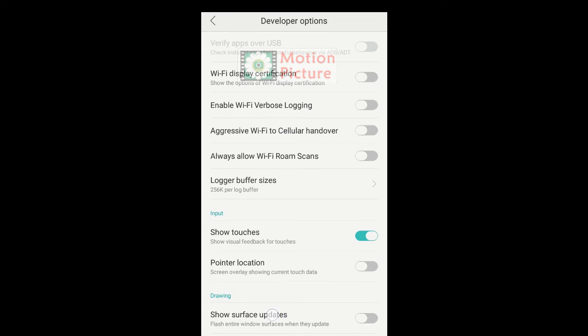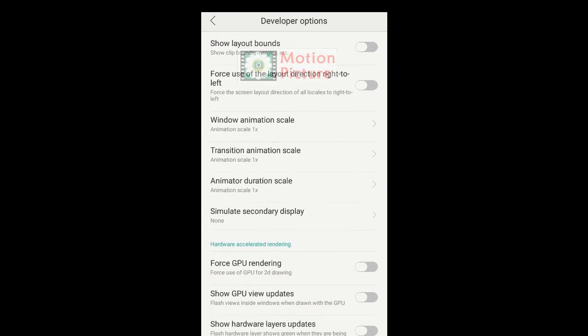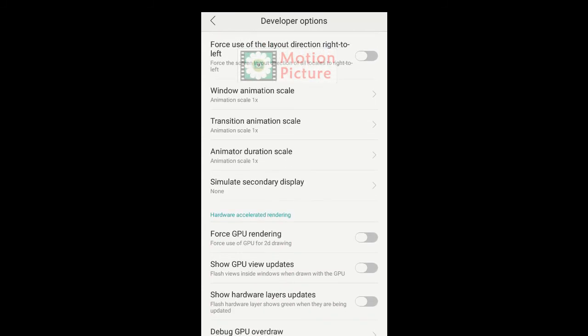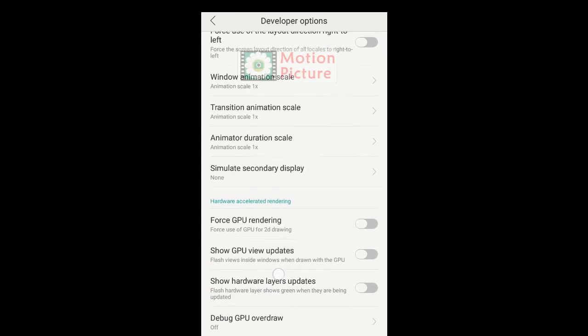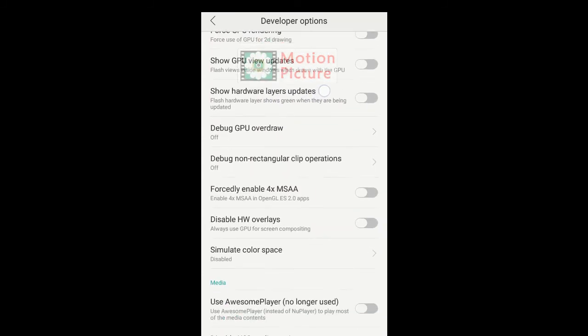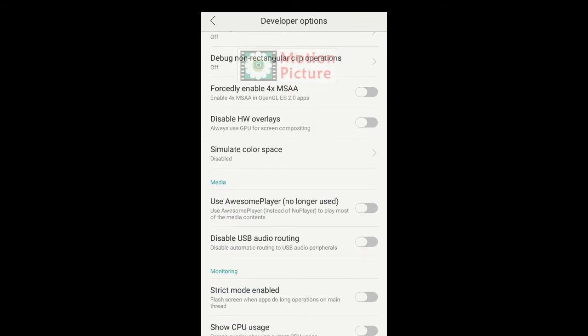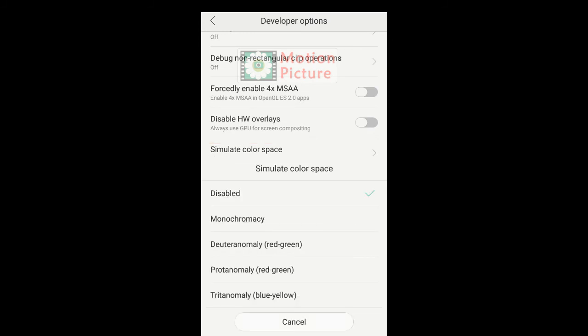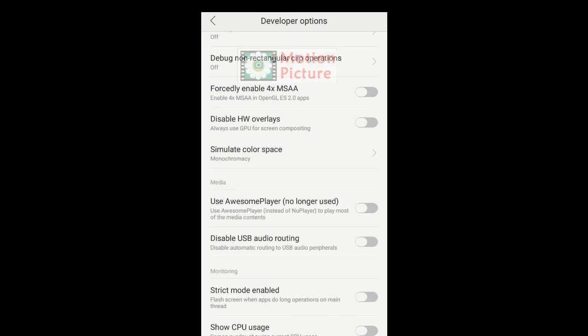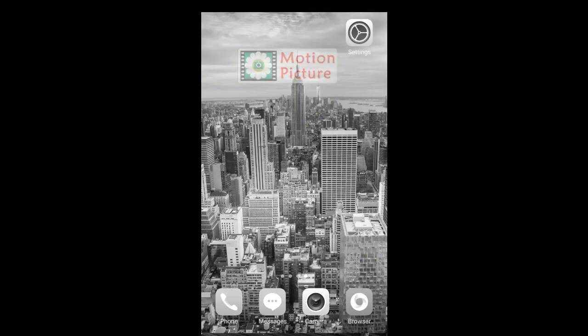Scroll down. Tap on Simulate Color Space. Tap on Monochromacy. Check your screen and apps.